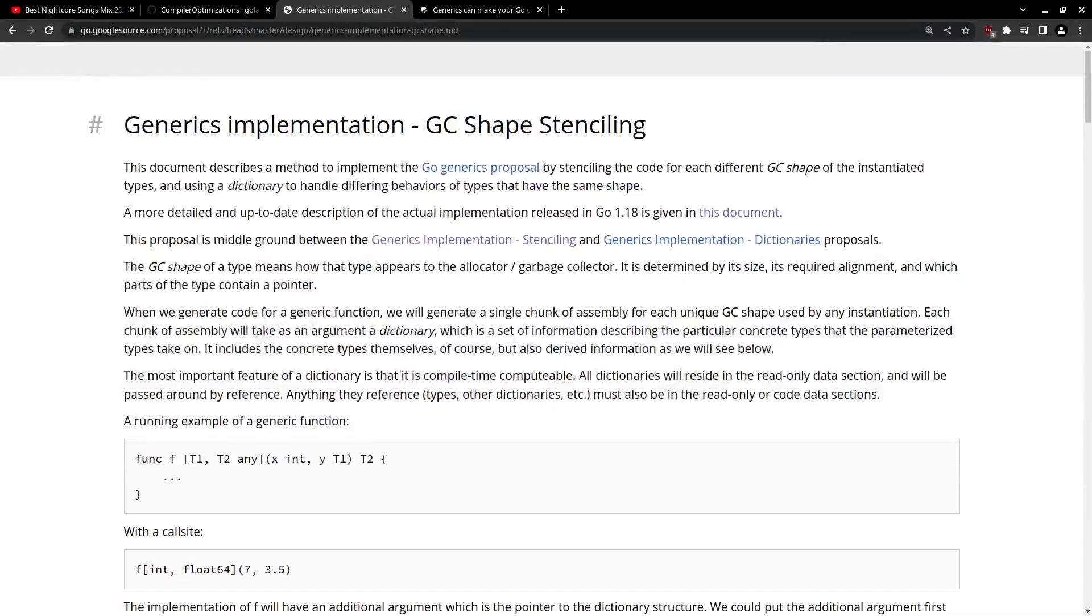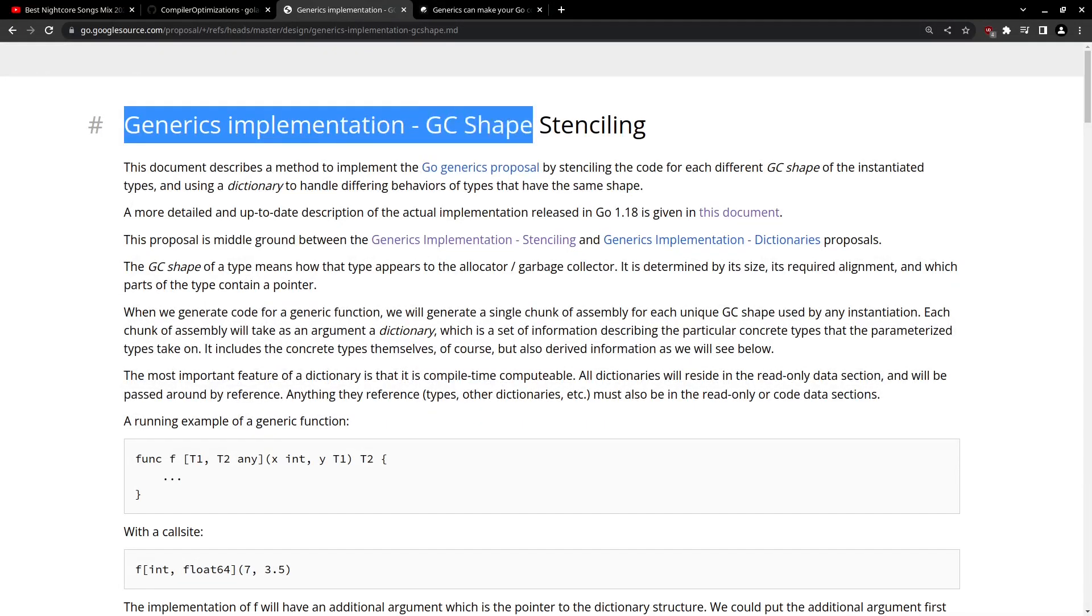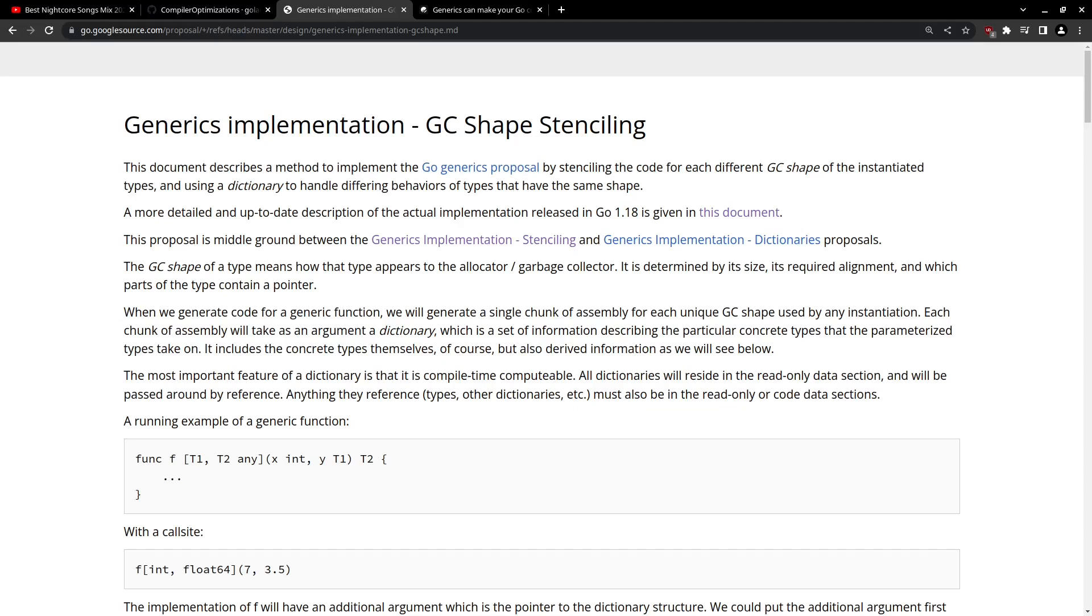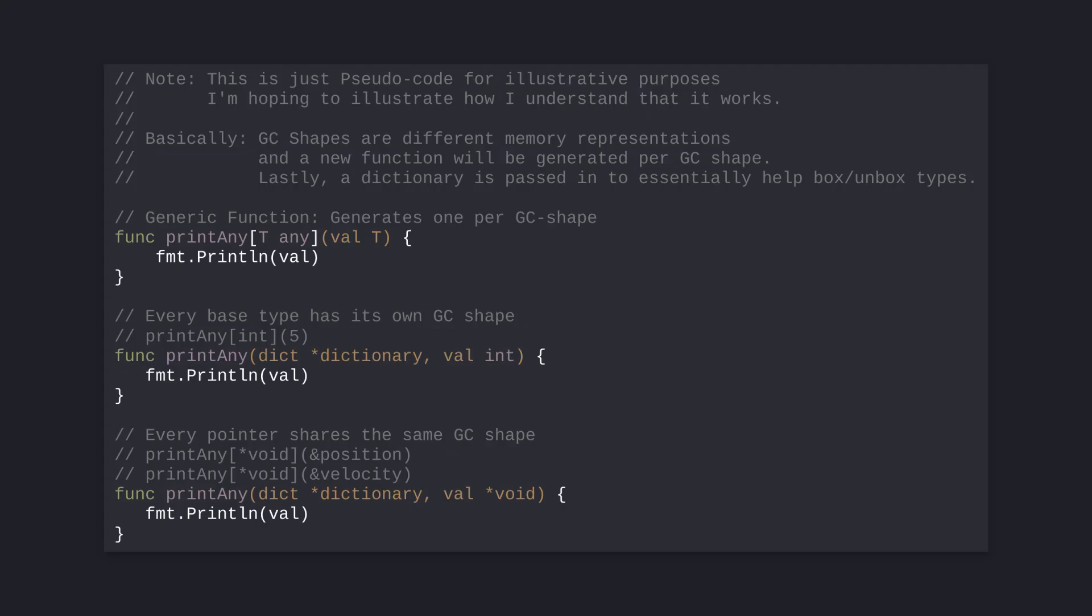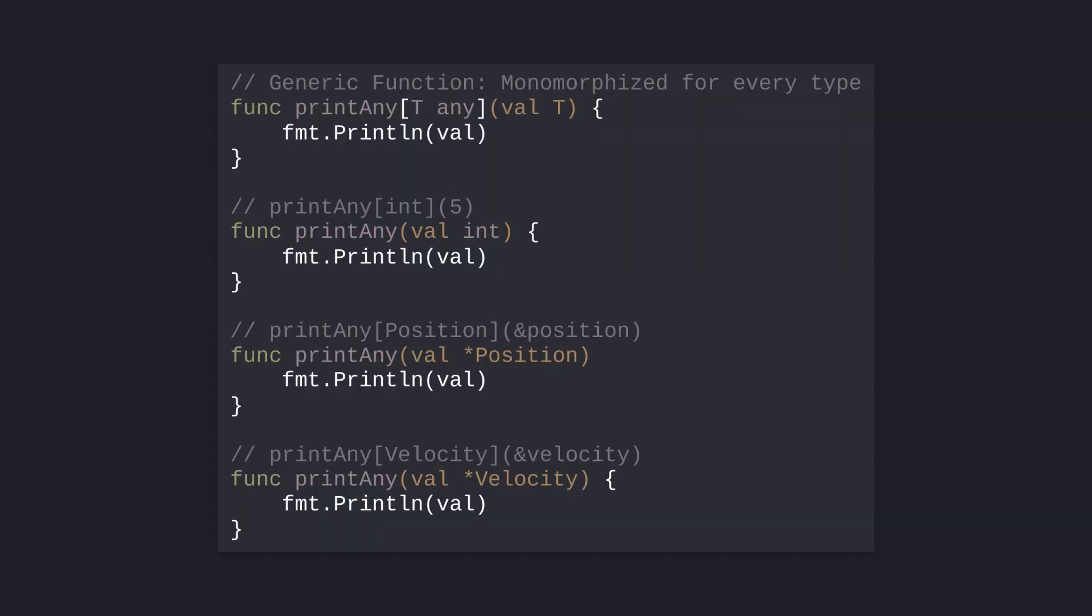It turns out that Go uses what's called GC shape stenciling for its generics implementation. How it works is fairly simple. For every unique type that needs to be passed into a function, Go will box that type, send it to the function, and then unbox it. With the unboxed value, the generic code can now be executed. This is stenciled based on the GC shape of the underlying type, so things that are type aliases will share the same GC shape, causing them to share the same set of generic functions.